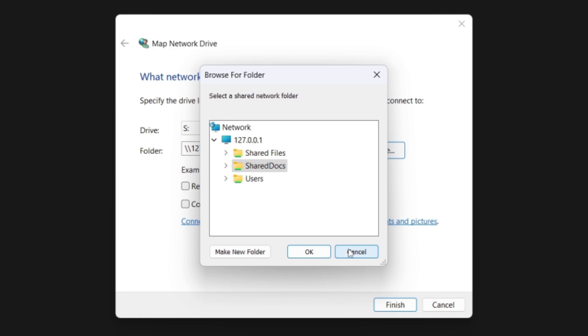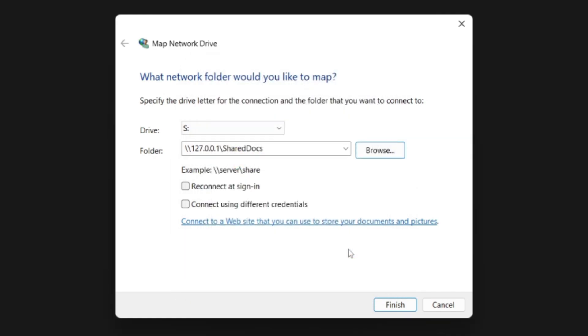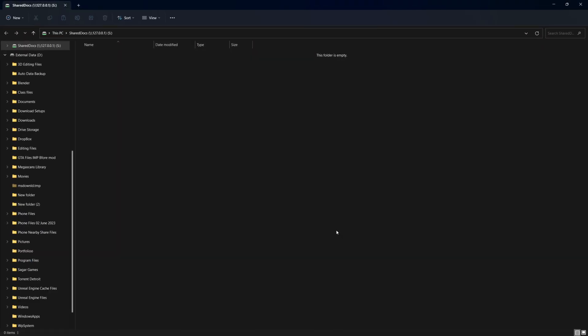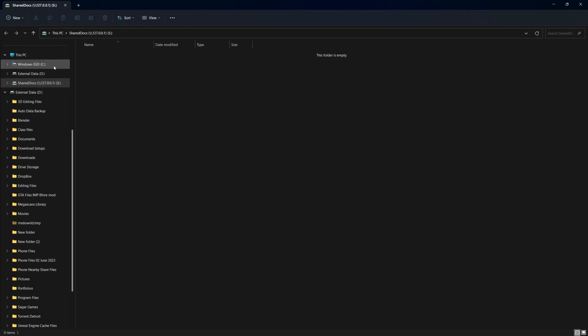If the network location requires different credentials, check the box next to Connect using different credentials. This will prompt you to enter the username and password for that location. Once you've entered the network location and set any additional options, click the Finish button. You'll now see the mapped network drive in your File Explorer under This PC.